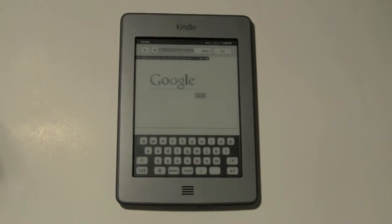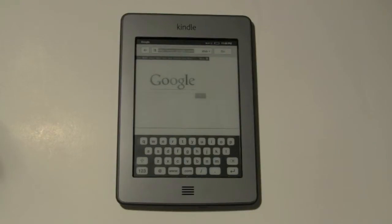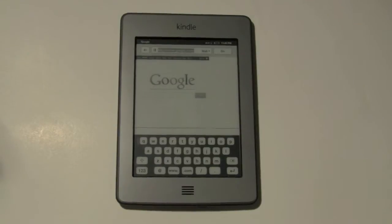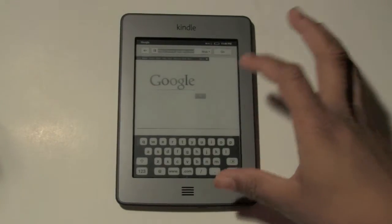I'm going to show you four different — the four main email accounts — which are Gmail, AOL, Yahoo, and Hotmail. Those are like the four main emails that pretty much everybody uses. So let me show you Gmail first.